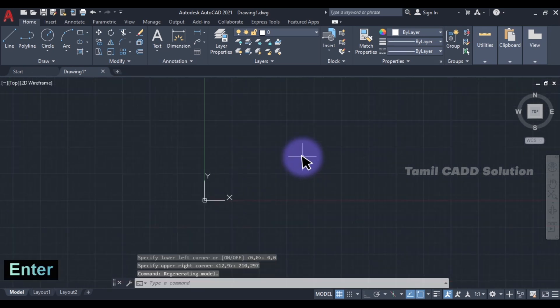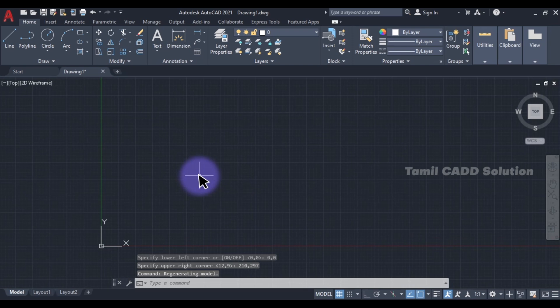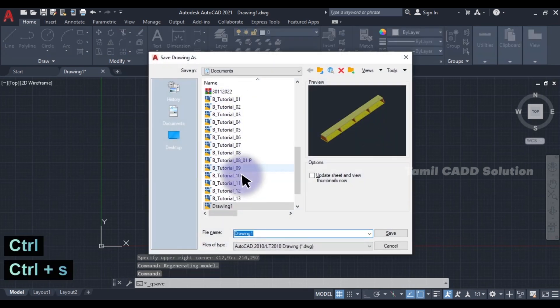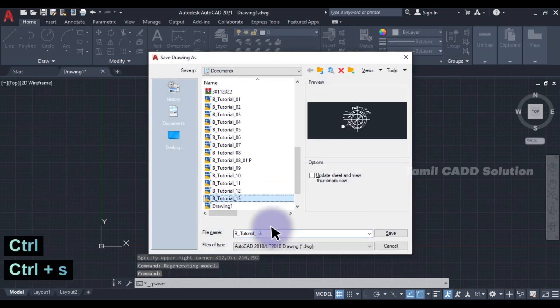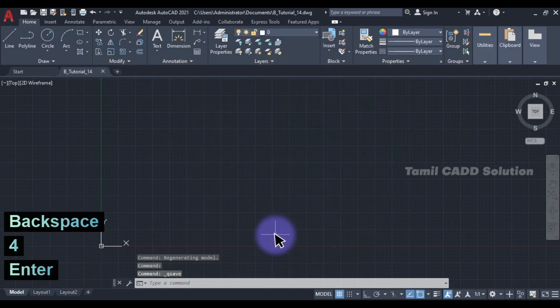If you are working with any sheet size, it will be easy to change the limits. Now Save As — 'Beginner Practice Drawing No.14'.